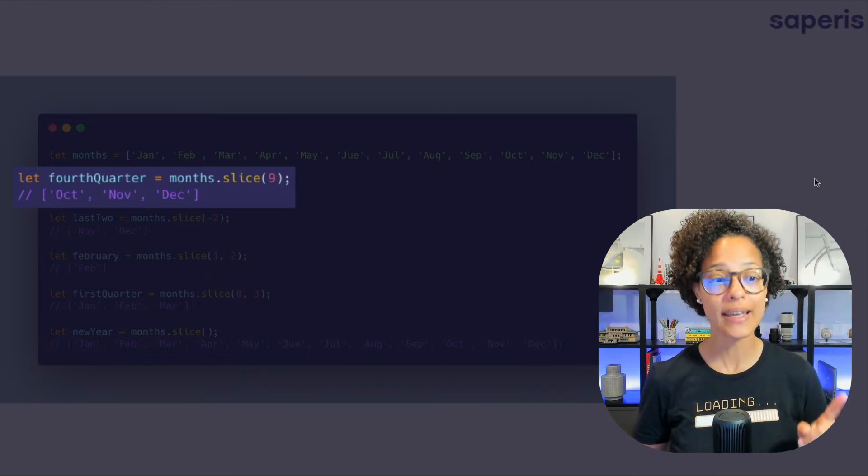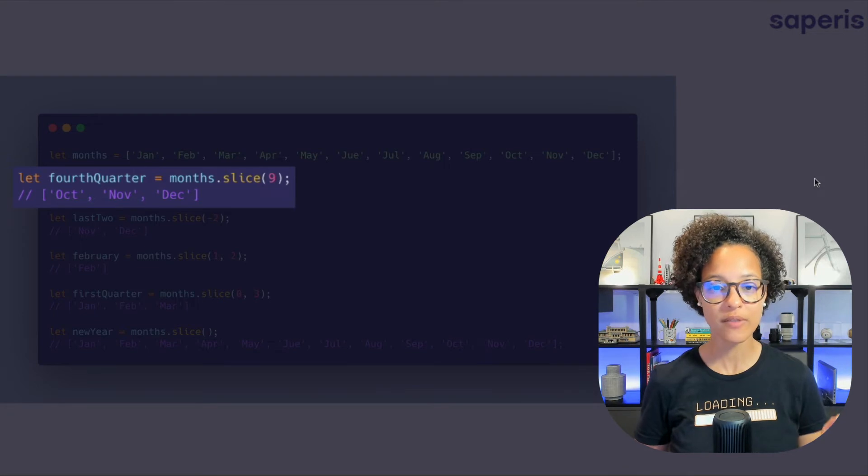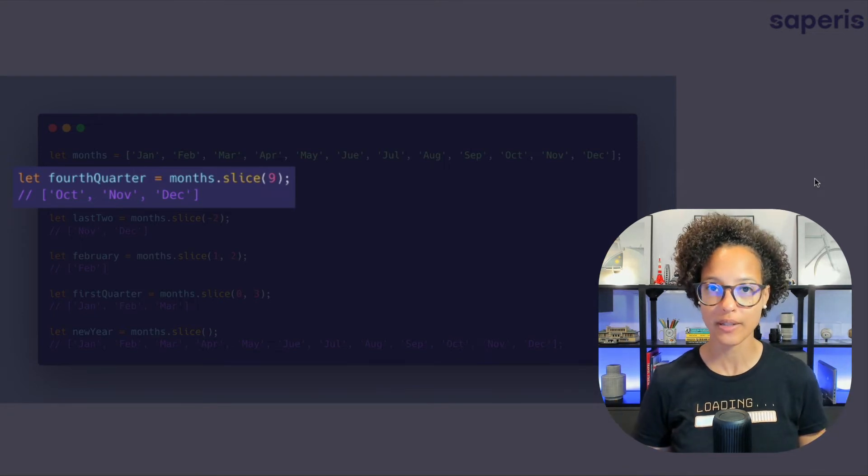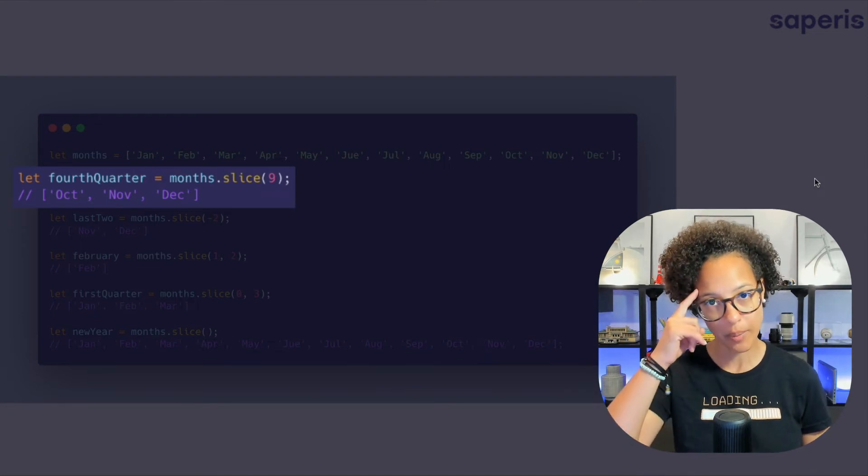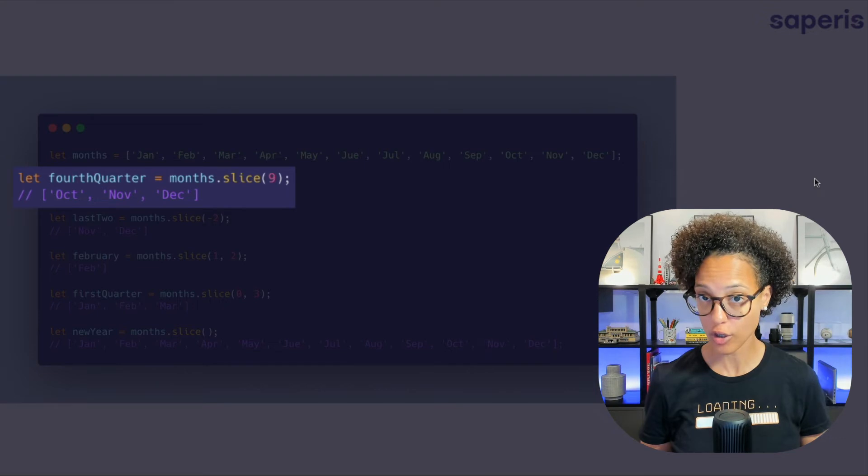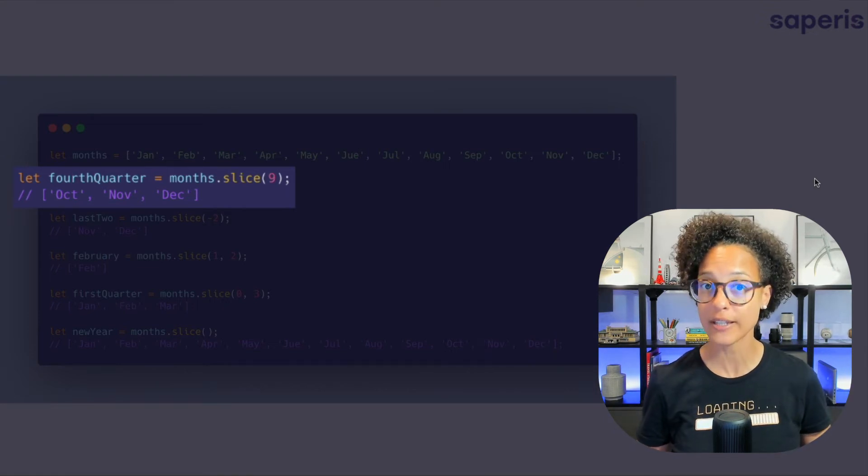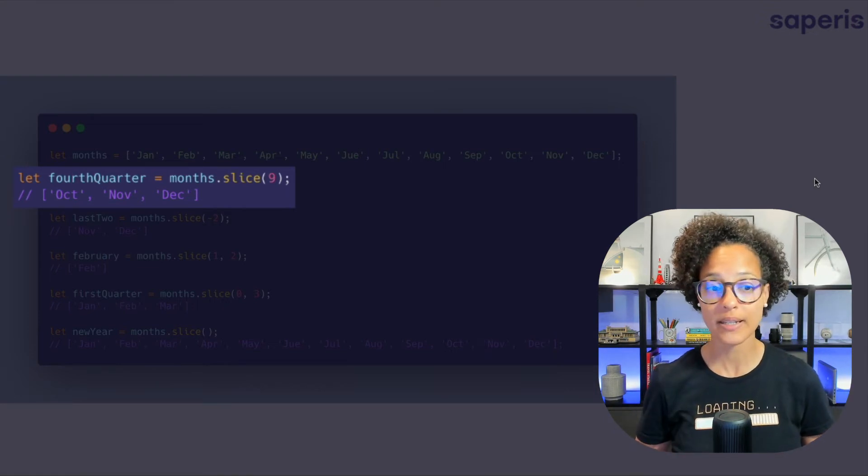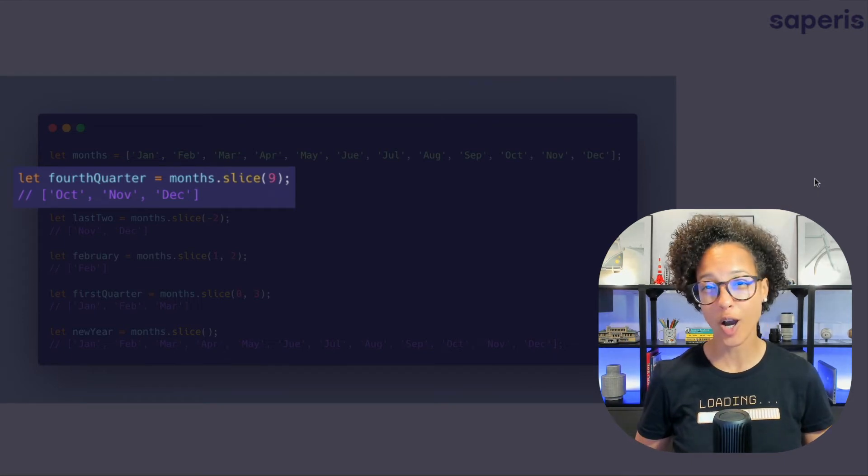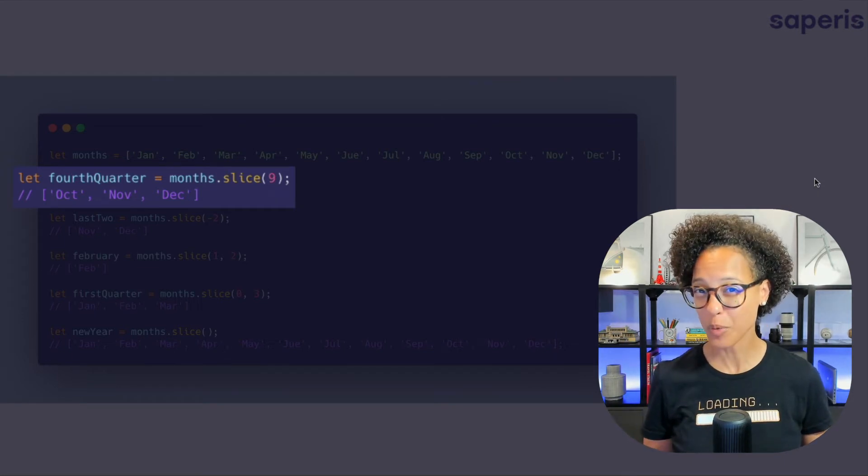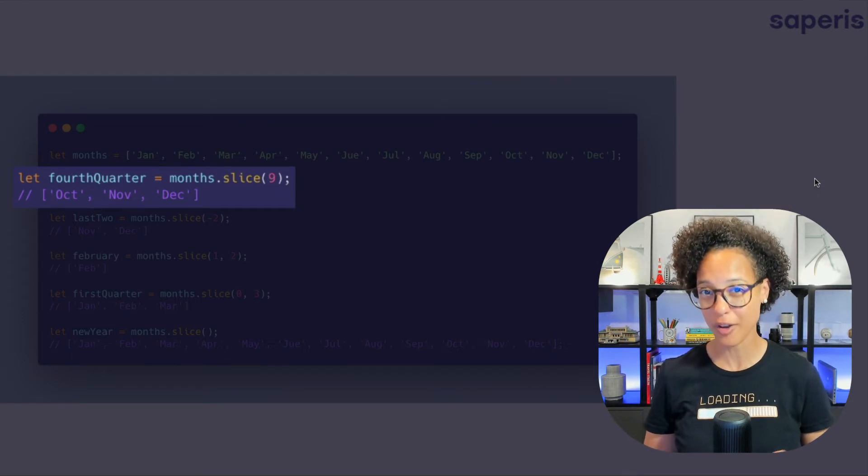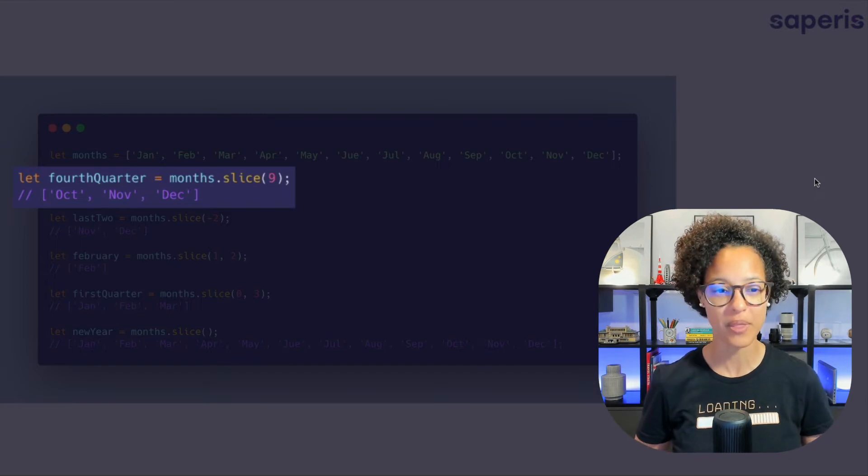Now that will be interpreted as the start parameter meaning that it will give us back a new array beginning at index nine. So that's why it gives us October, November, December. You remember arrays start with index zero. So in this case January is zero and that is why index nine is October not what we would expect ten as in the month of October being the tenth month.